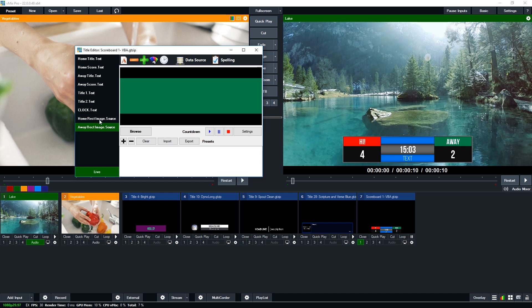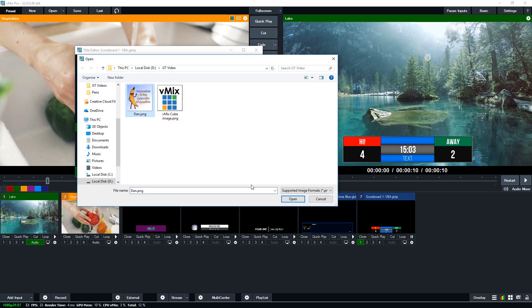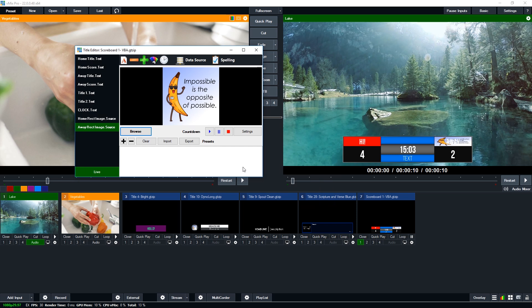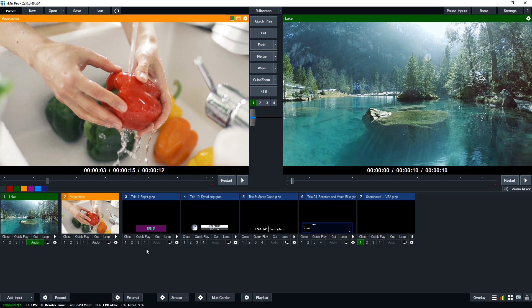There are colored squares — you could leave them as red and green, or browse and upload your own image of a particular color, or even a logo. For example, uploading a rectangle image with your team color would work well. A stretched image will look weird, so a properly sized rectangle image works best. Then you can transition the scoreboard off when done.